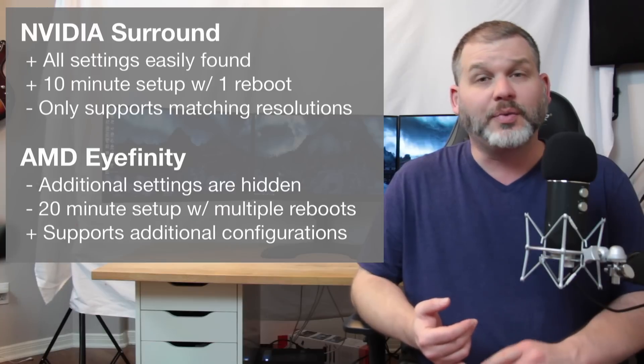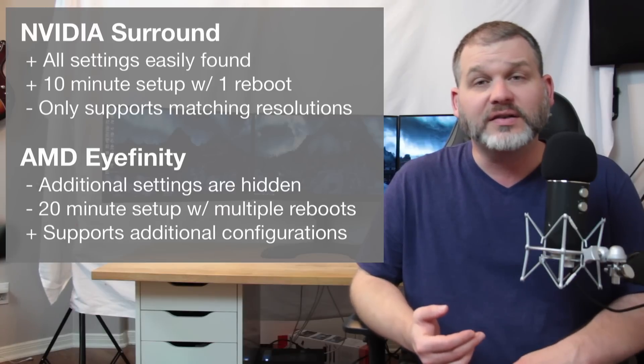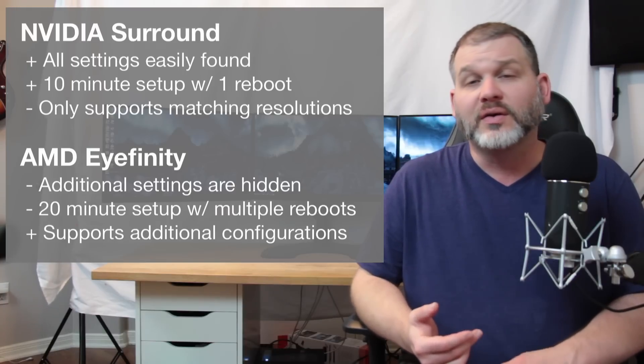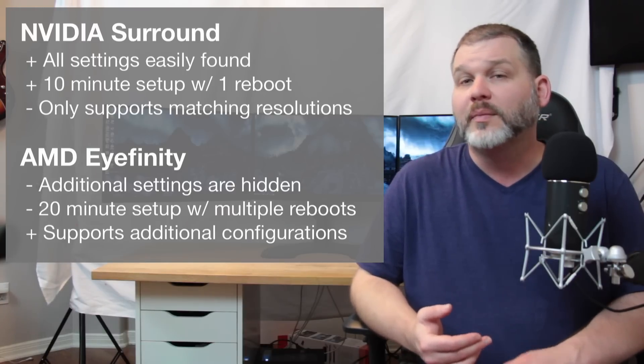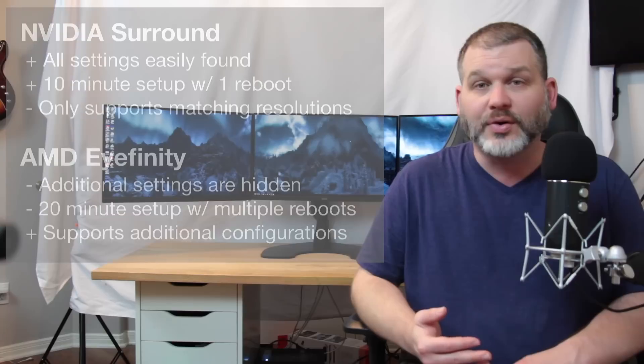NVIDIA still doesn't support those configurations, nor does it support PLP - portrait, landscape, portrait. AMD Eyefinity still claims to support it. There looks to be something broken in the driver, but at this point I'm going to call it an issue versus lack of support.